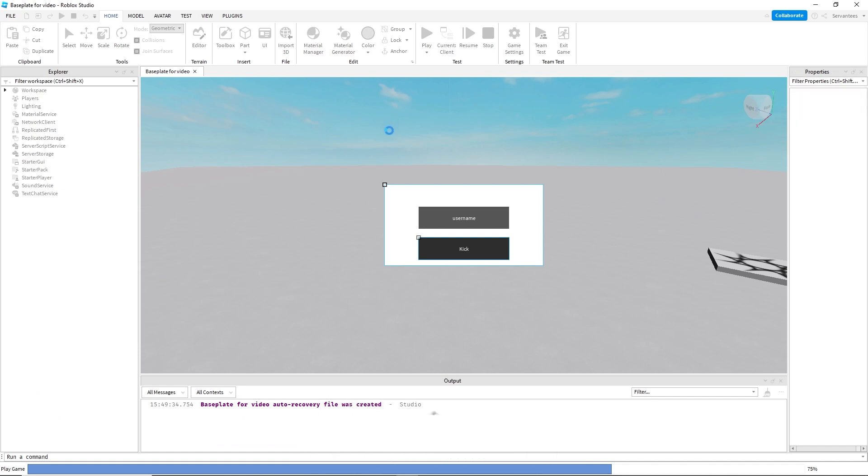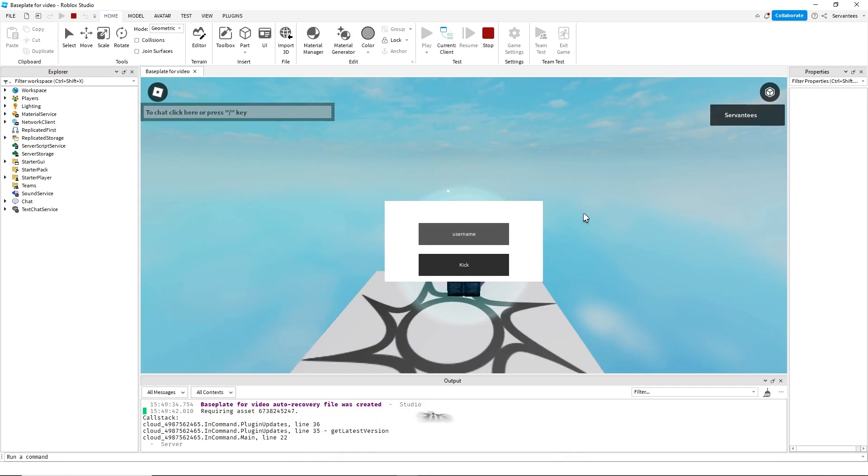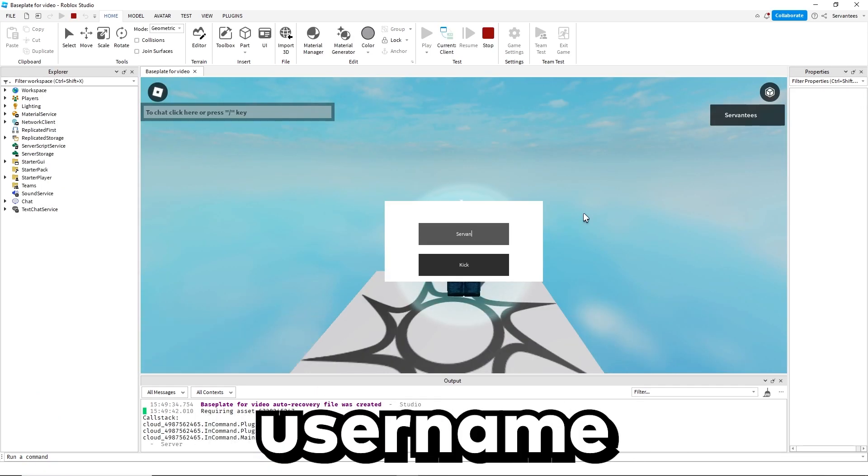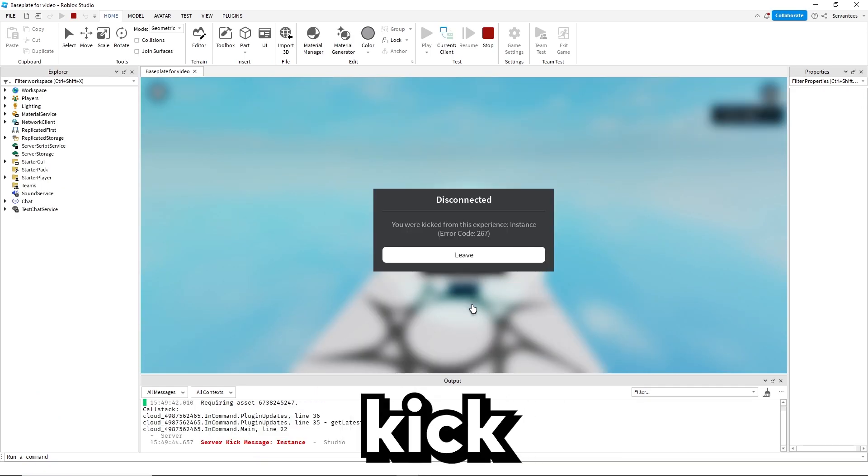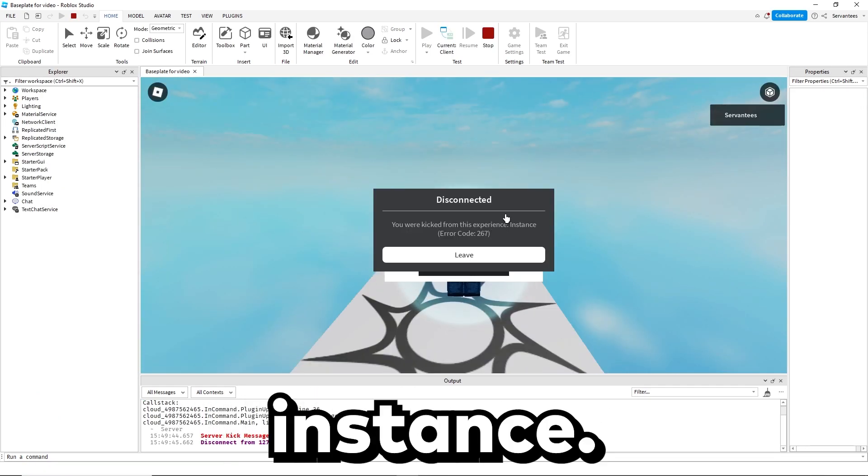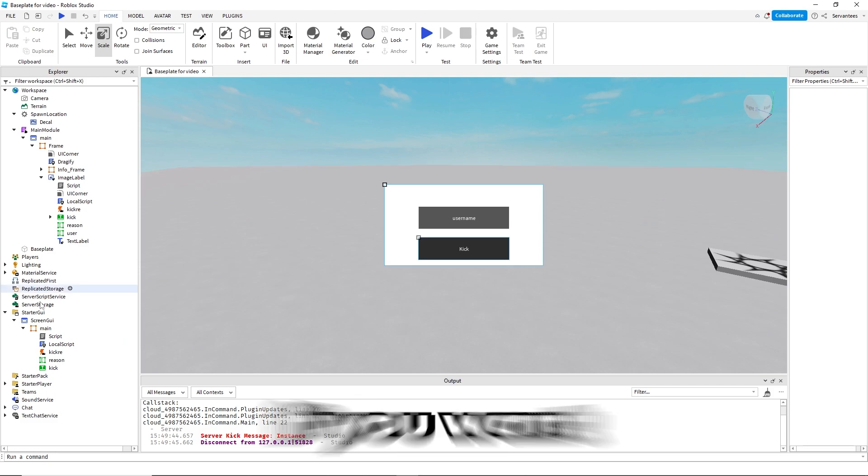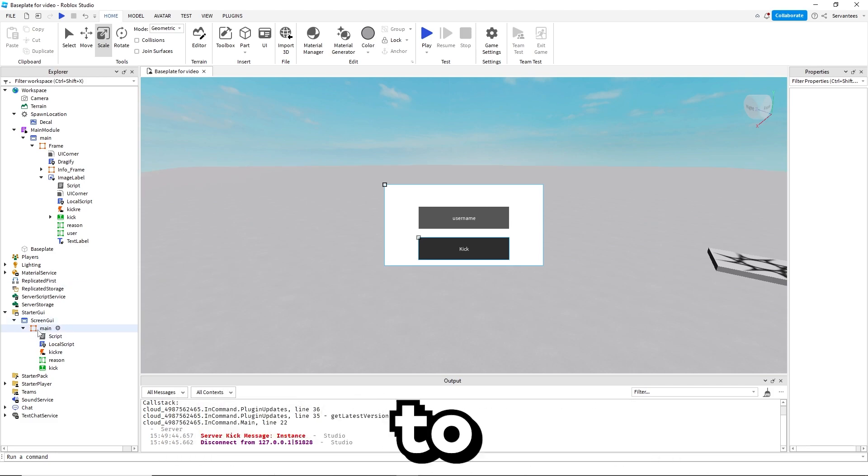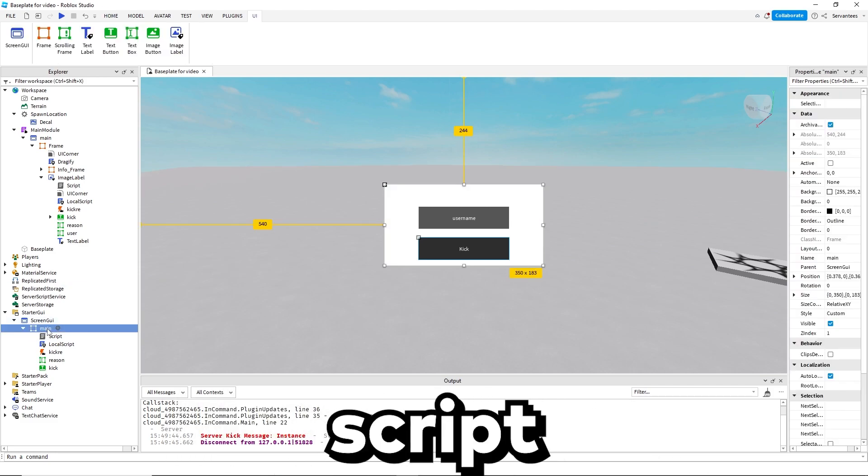Now you can close these out, press play, insert the username and kick. Boom, instanced.